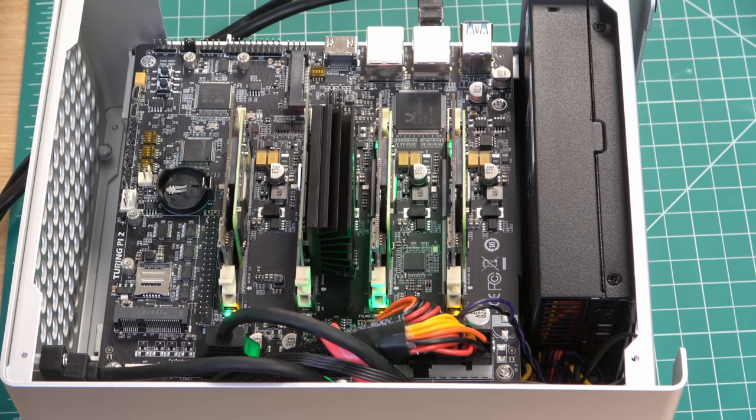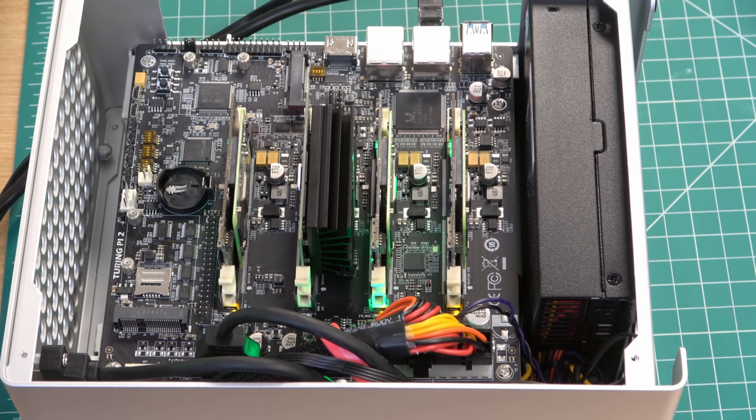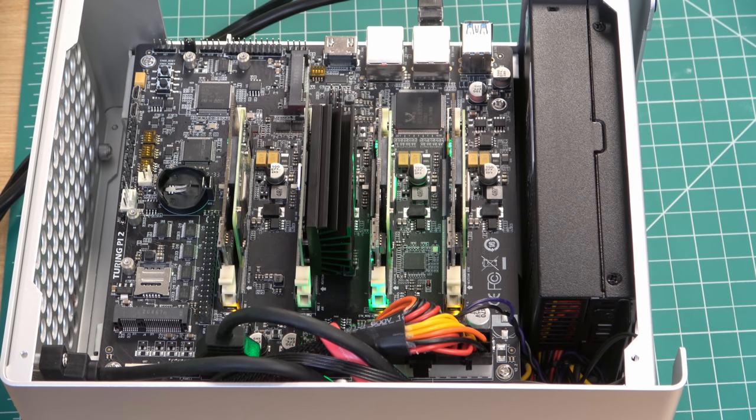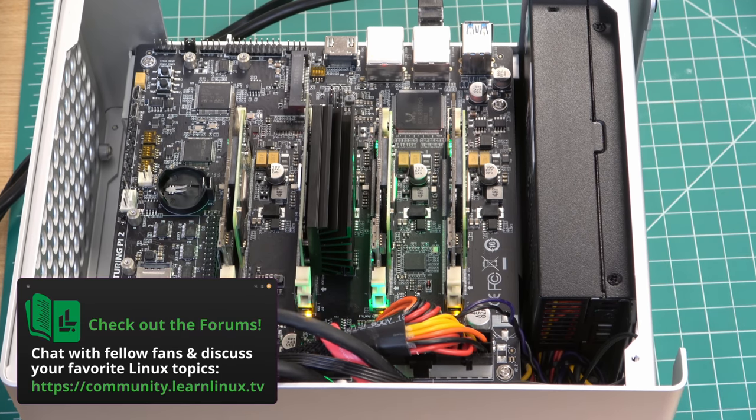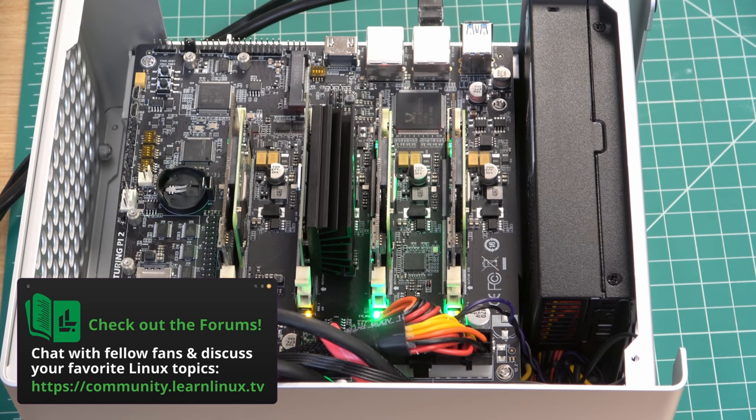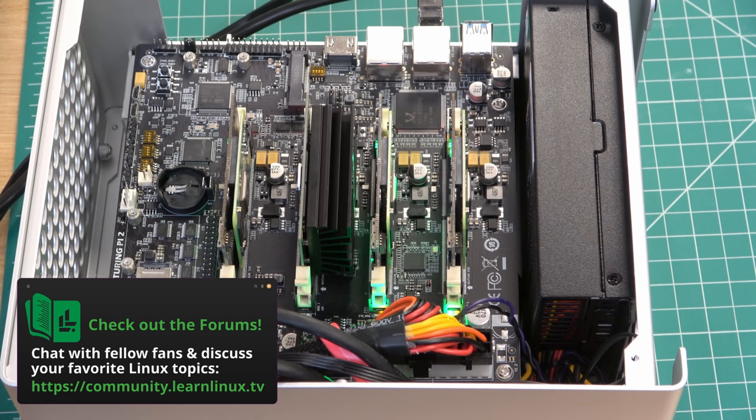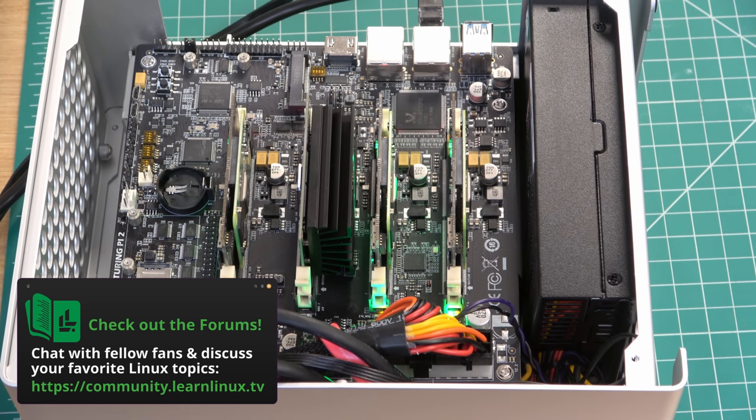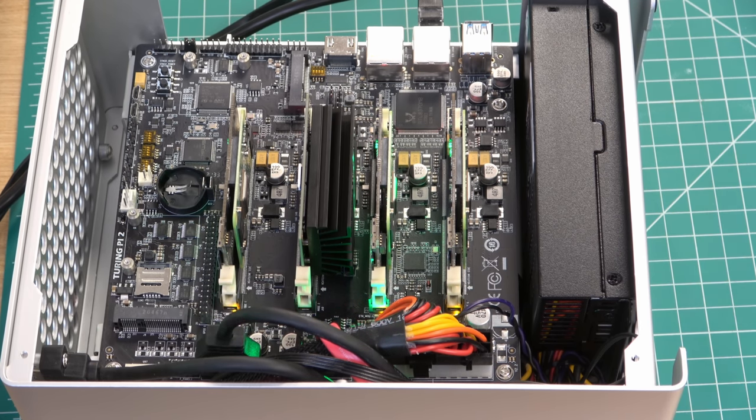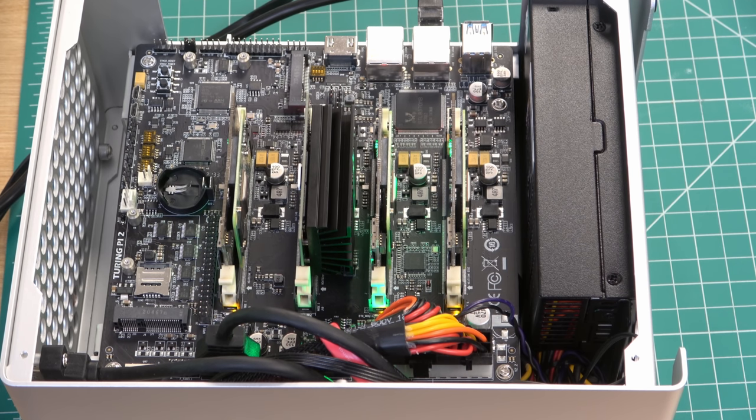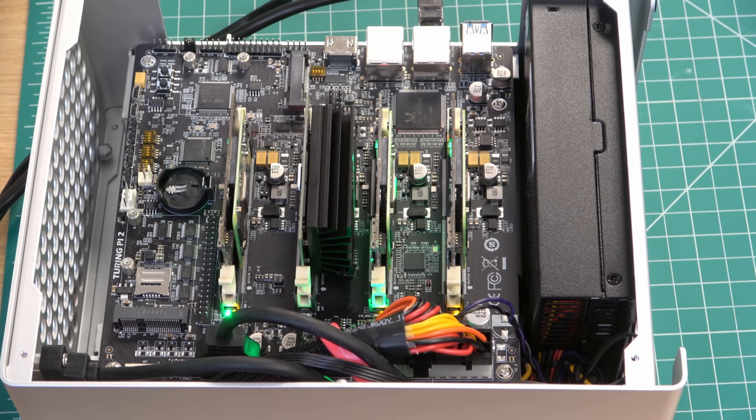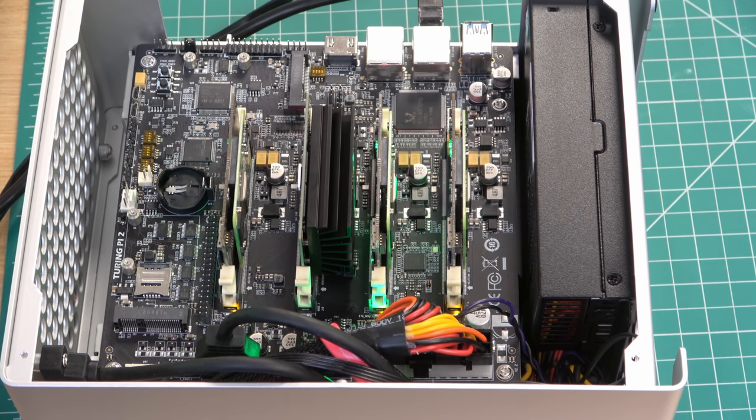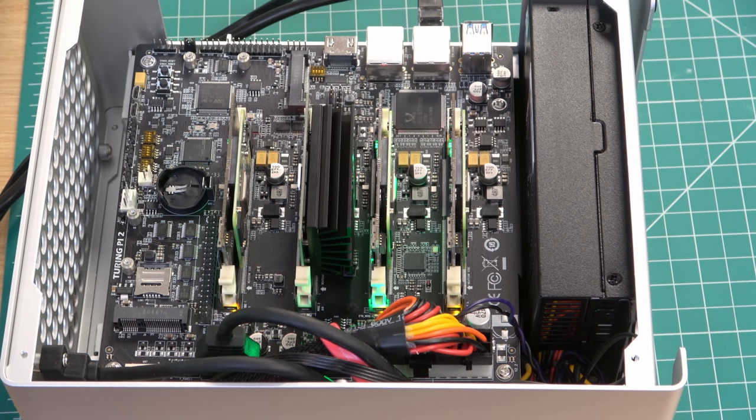But what might be confusing is that when you first get started with a Turing Pi 2, you'll have to understand that each of the ports are accessible by a very specific slot. Most of the ports are not shared between all the compute modules, so because of that you have to take that into consideration when you plan out how exactly to use this board. The ports that are shared between all the compute modules are the power and ethernet. That's because this board uses mini ITX compatible power supplies, and it's able to power each of the compute modules in the board itself off of one power supply.